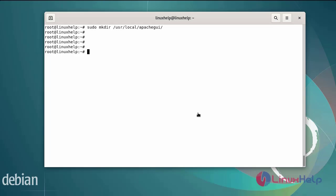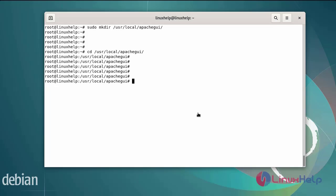Change the apache GUI directory. Now I am going to install the apache GUI by using following commands.